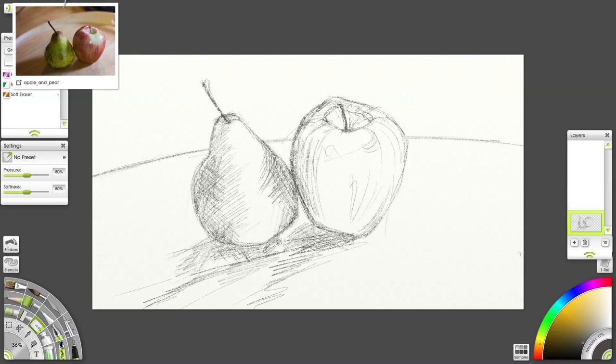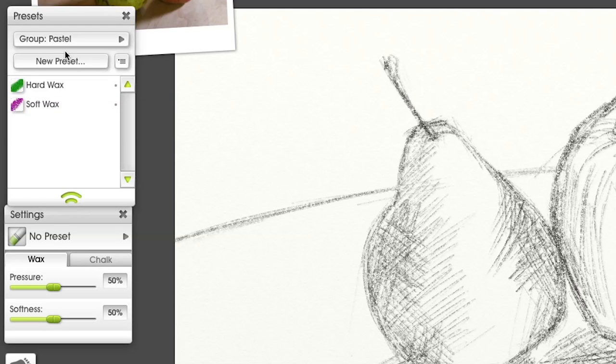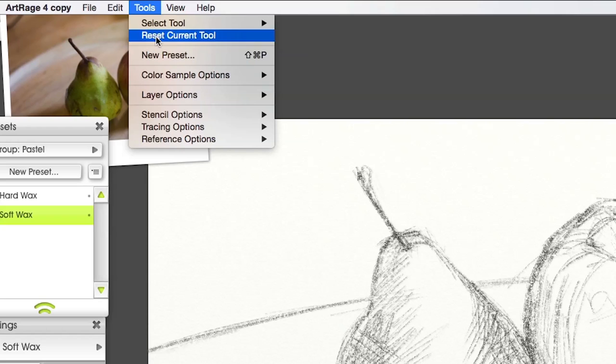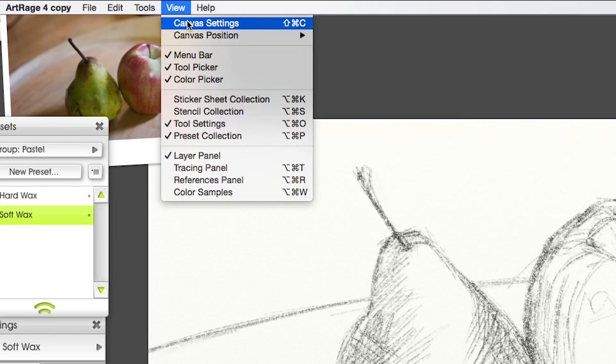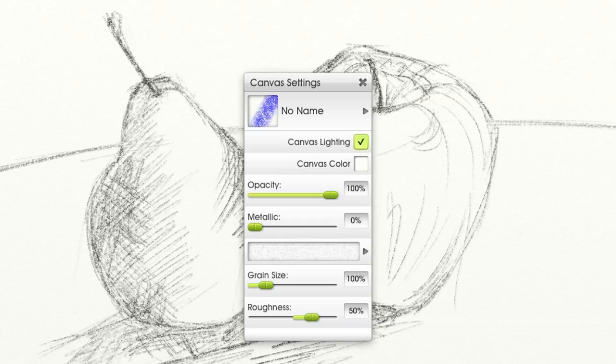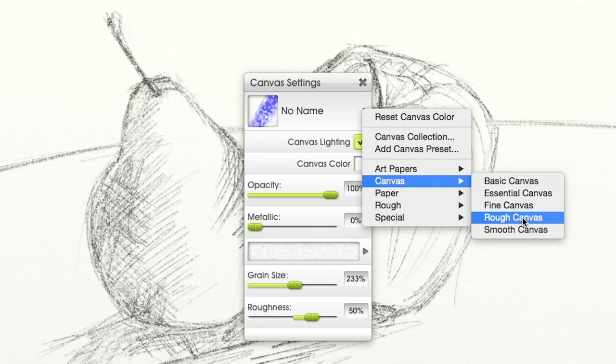I'm going to select the pastel tool. I'll be using the soft wax preset to start with. To enhance the effect of the pastel, I'm selecting a rough canvas. Play around with the settings a bit.